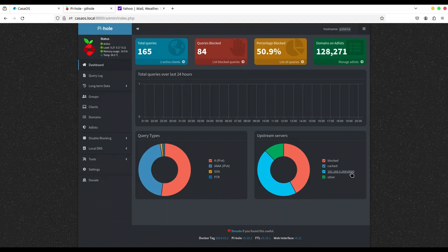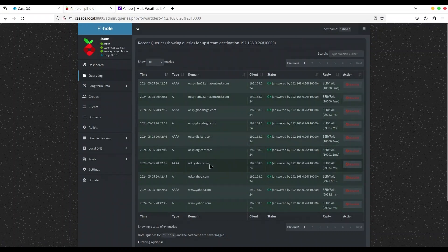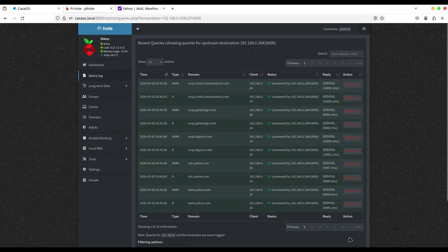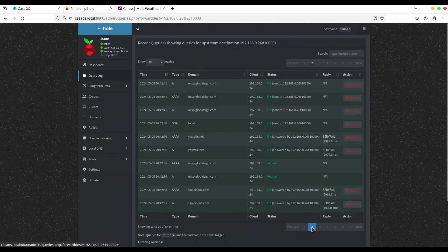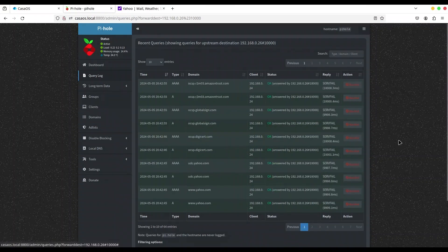Let me show you what we have here — you can see that most queries are received at the address of our ZimaBoard on port 10000, which is where our BIND9 DNS server is listening. You can see all of these domain results — Yandex, Yahoo — everything is here.